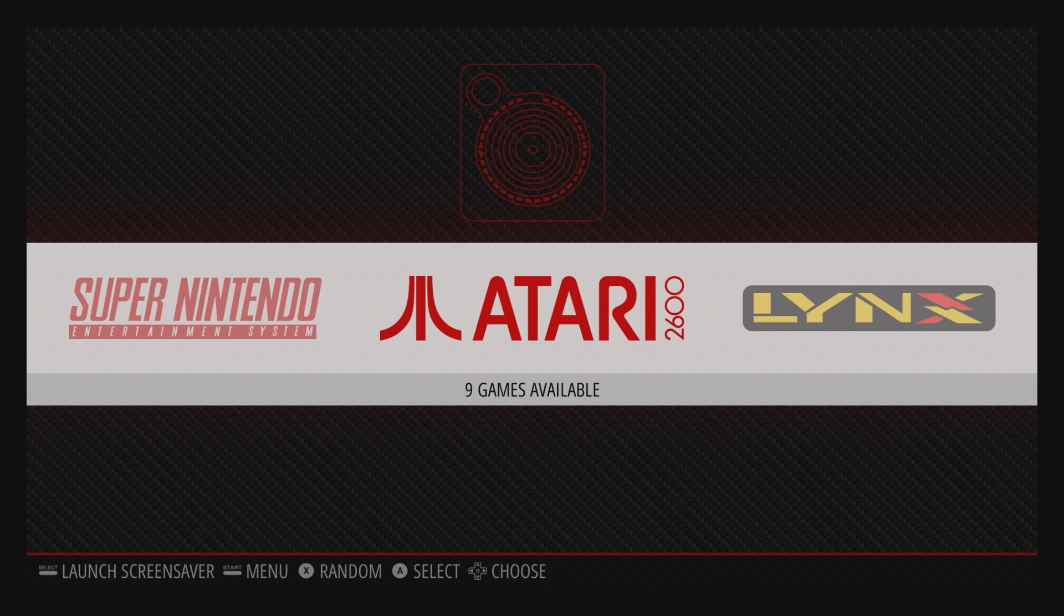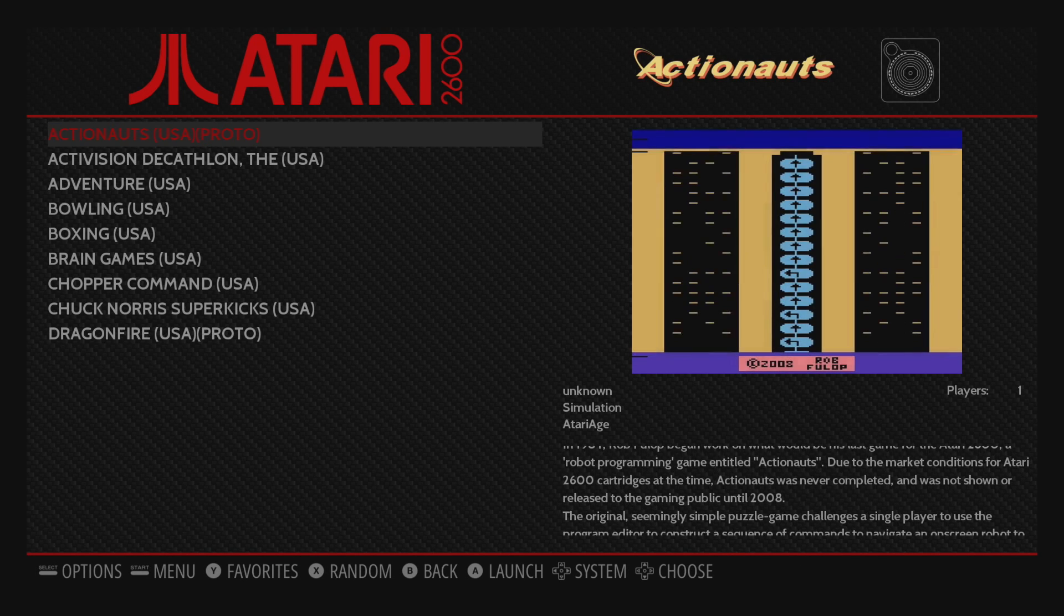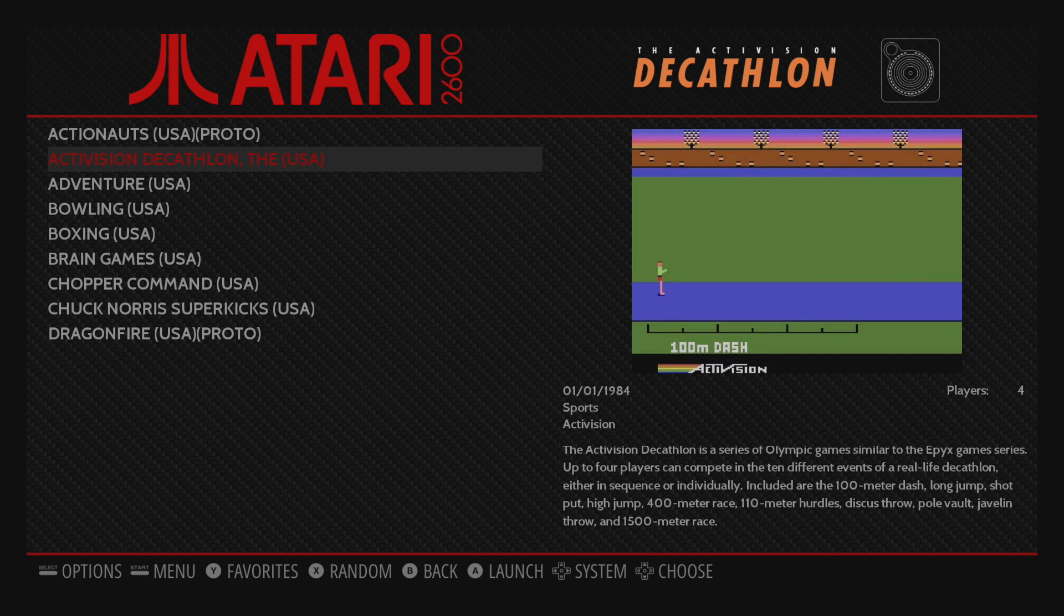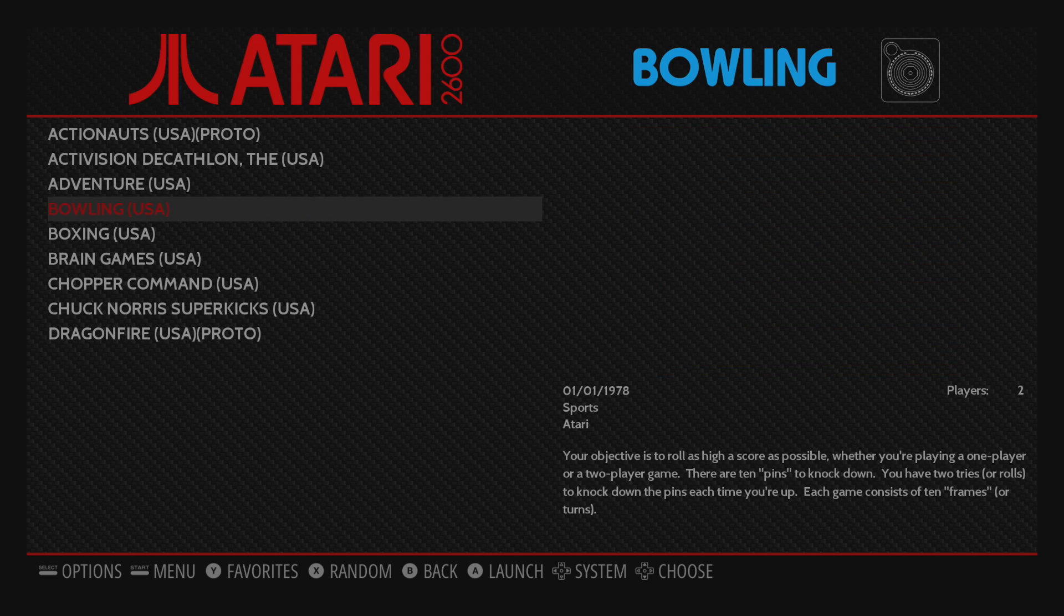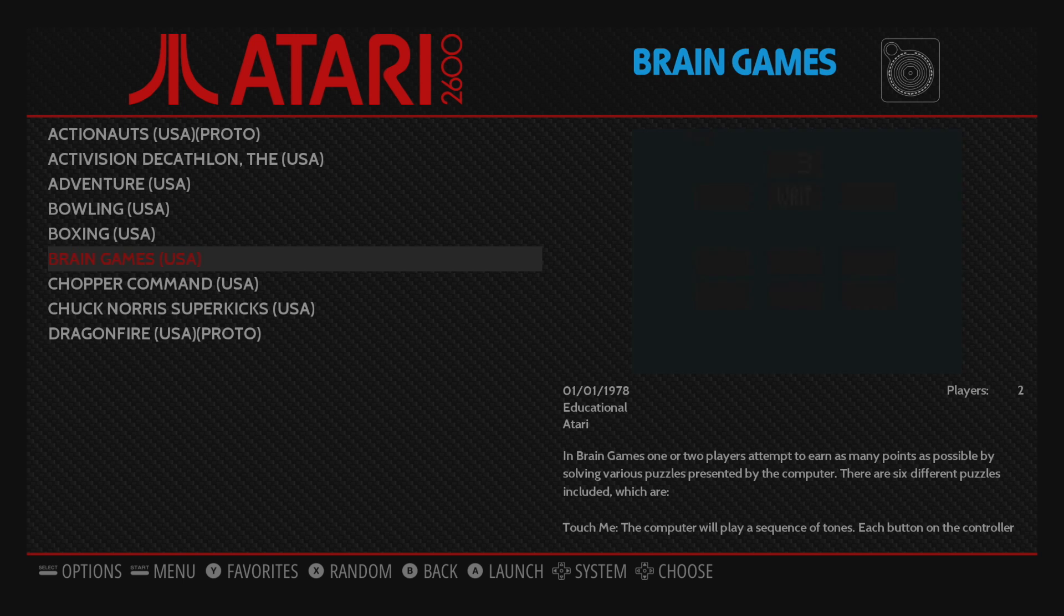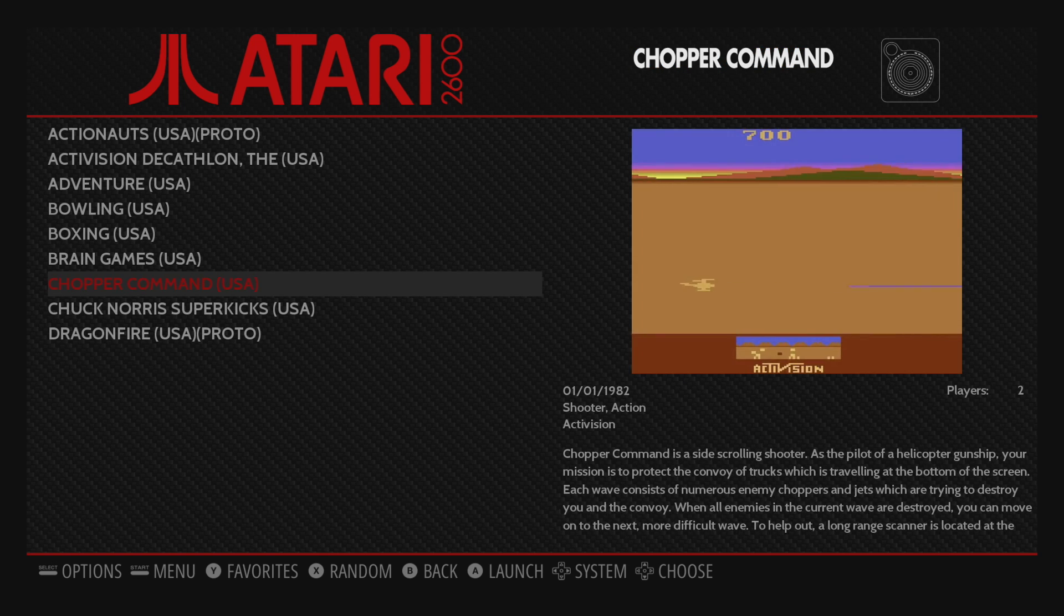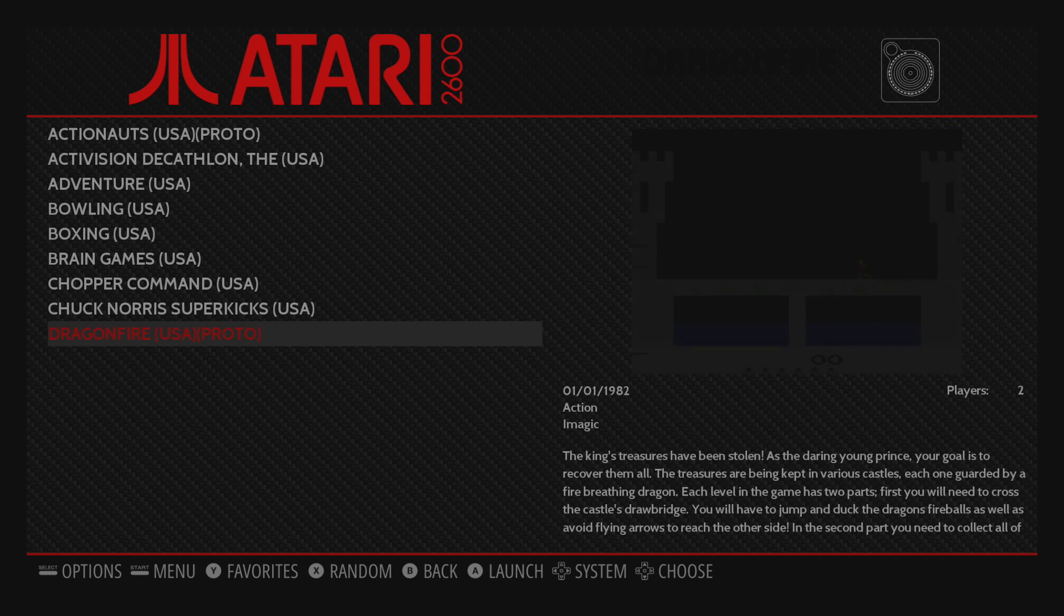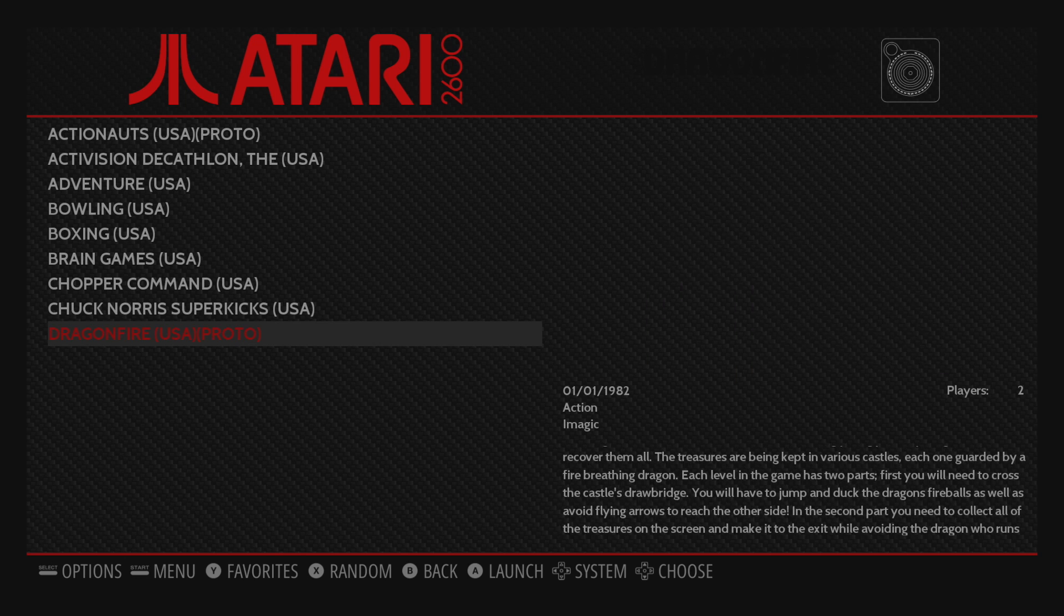So now we should have videos for each one of the systems we just scraped. Or images, depending on what you chose. And this is actually doing a really good job. Like I mentioned at the beginning, I scraped a bunch of games earlier today, and every single one of them came up correct.